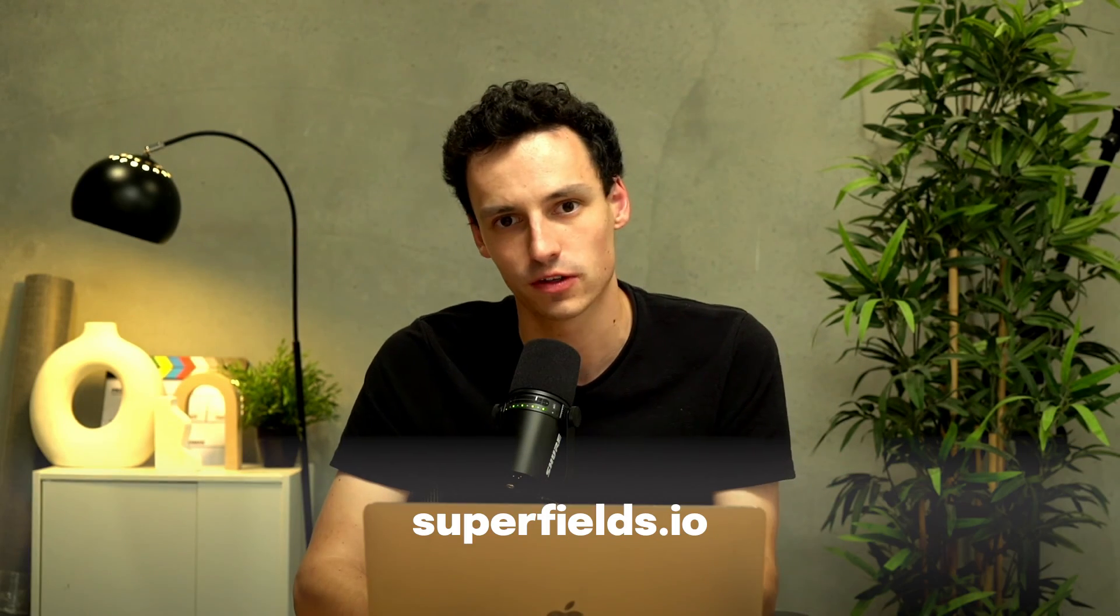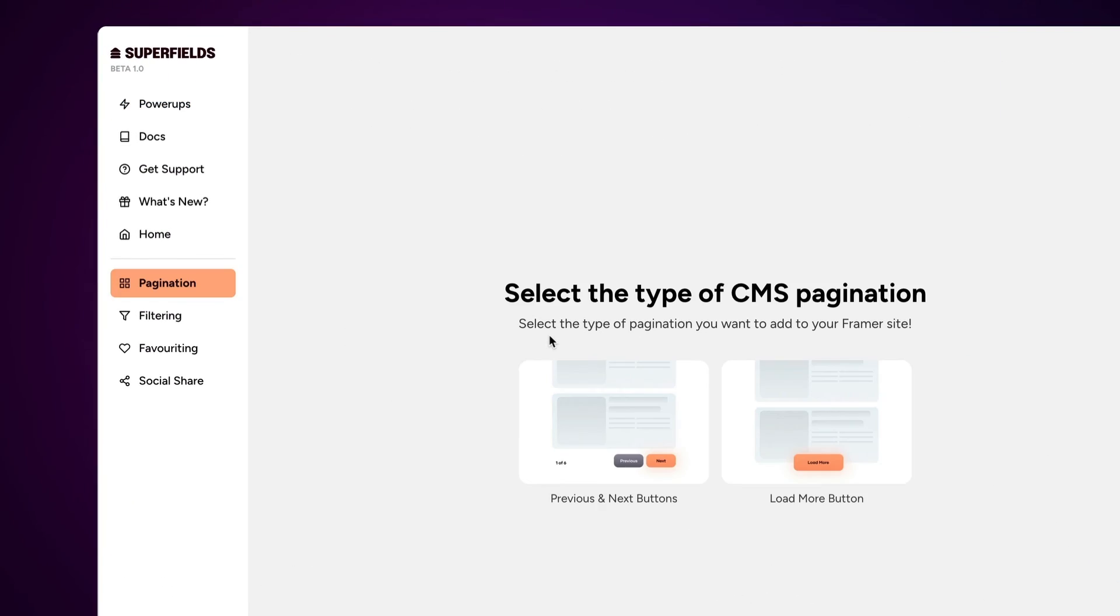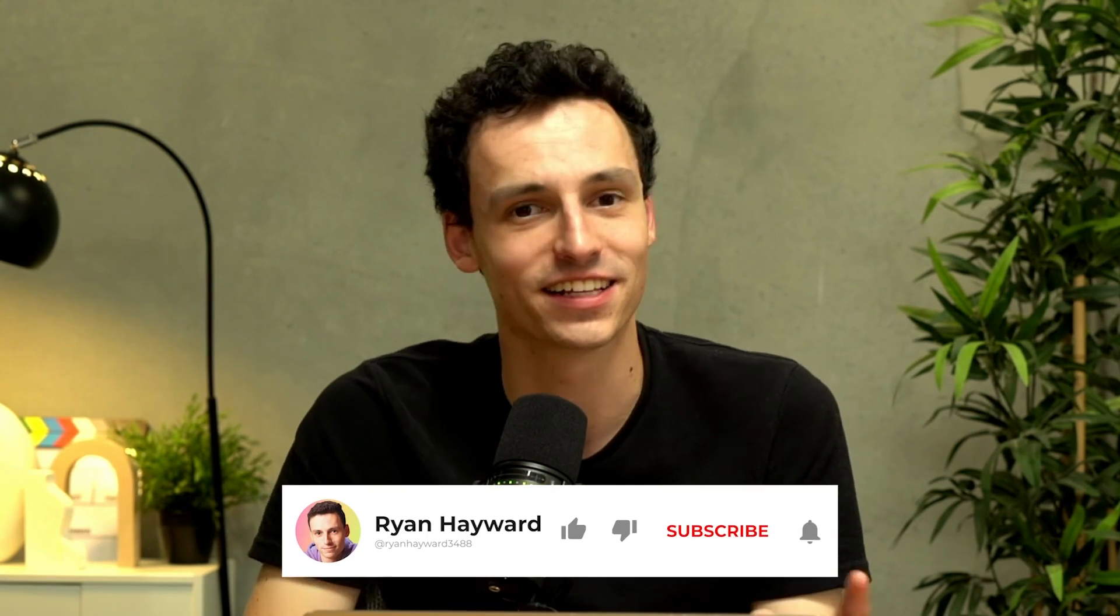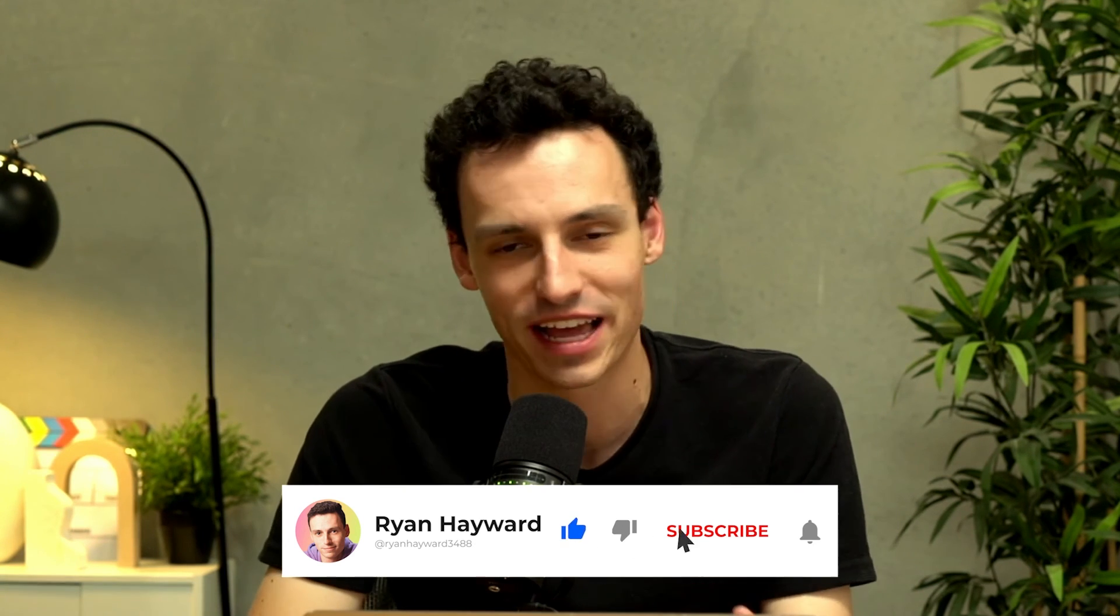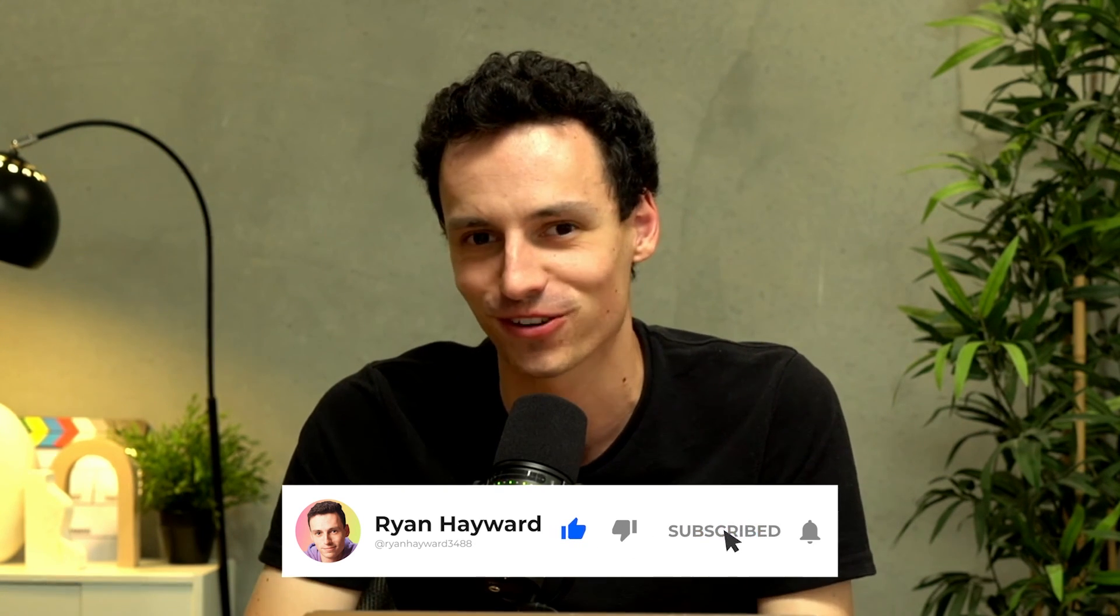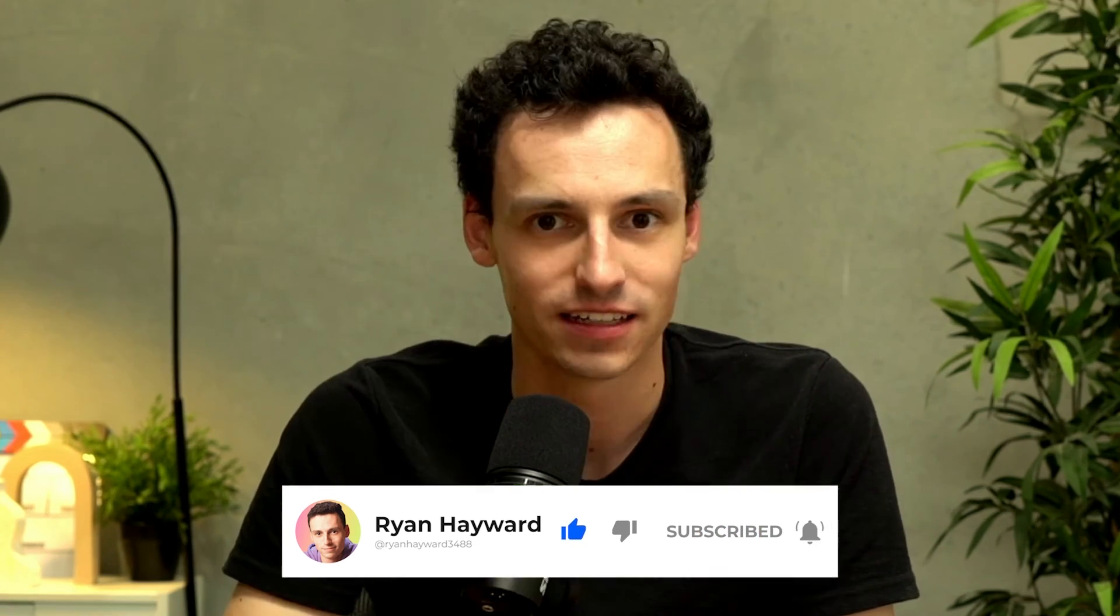So if you do want to add pagination to your Framer website, again, just head to superfields.io, get an account and then just install the pagination component, just like in this video. So I hope you enjoyed this quick tutorial. If you want more Framer content like this, consider subscribing to the channel because we're putting out new Framer tutorials every single week. Until then, I'll catch you later.